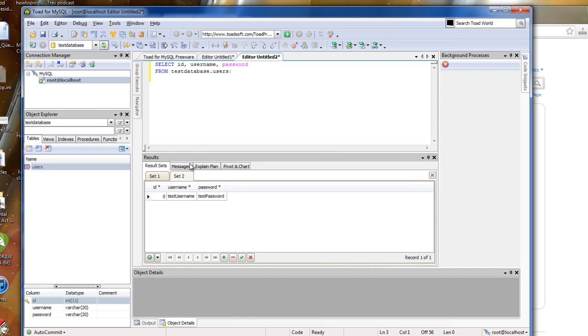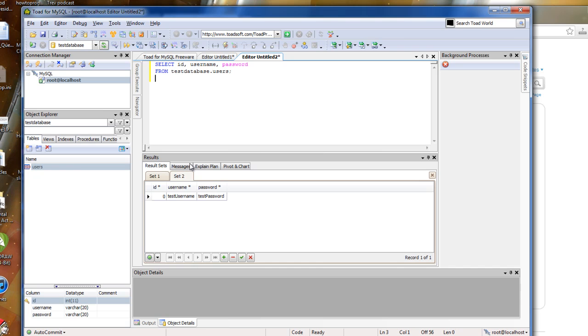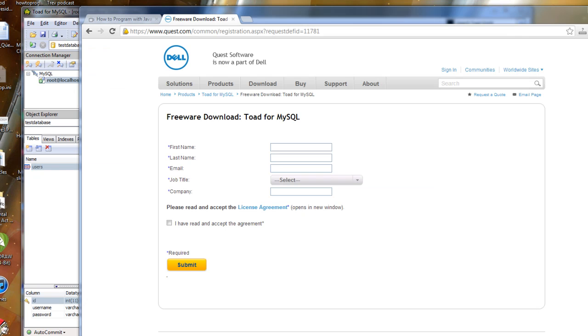Now if you're listening to this video as part of my ebook, the how to program a Java ebook, then you can continue on to the next step where we actually write the code that will be able to interface with the database that you just created. Now if you're not following along with the ebook, but you're interested, I invite you to go and check out this website,